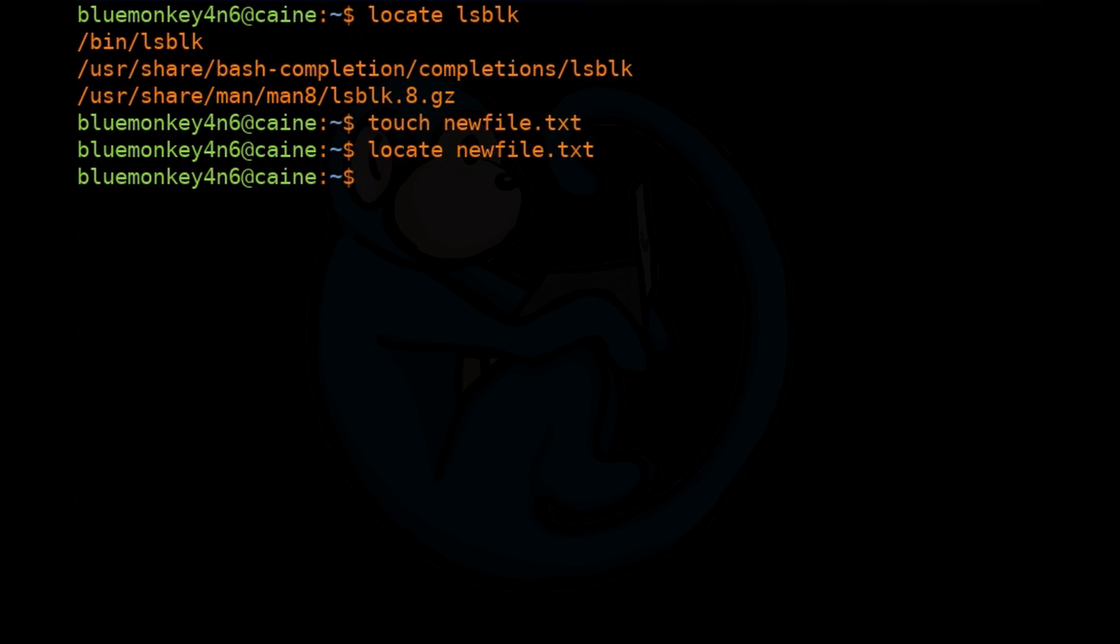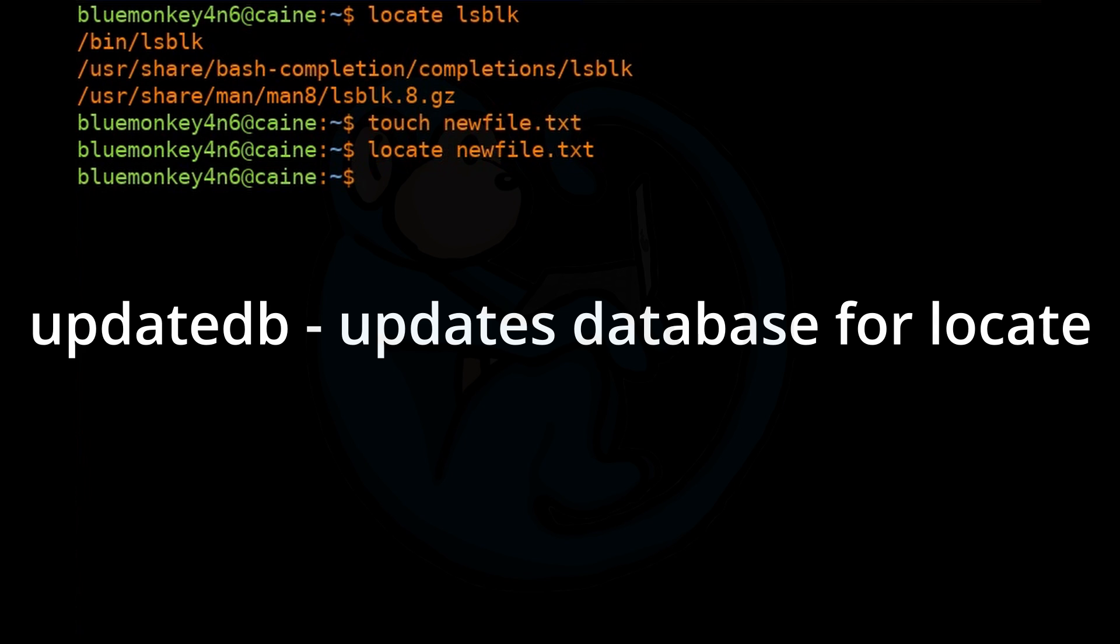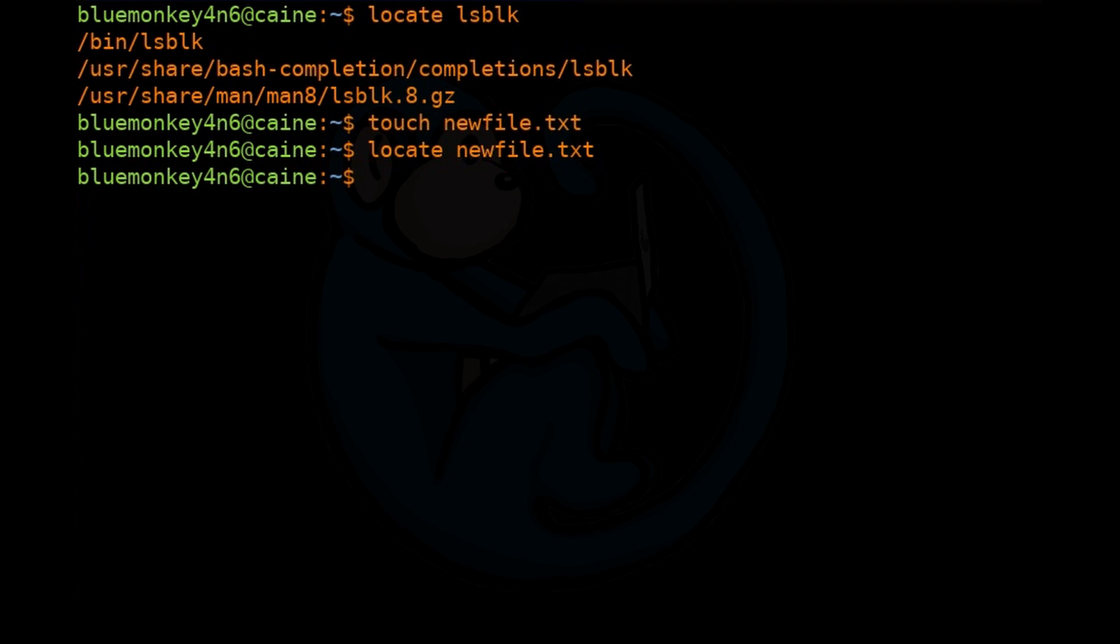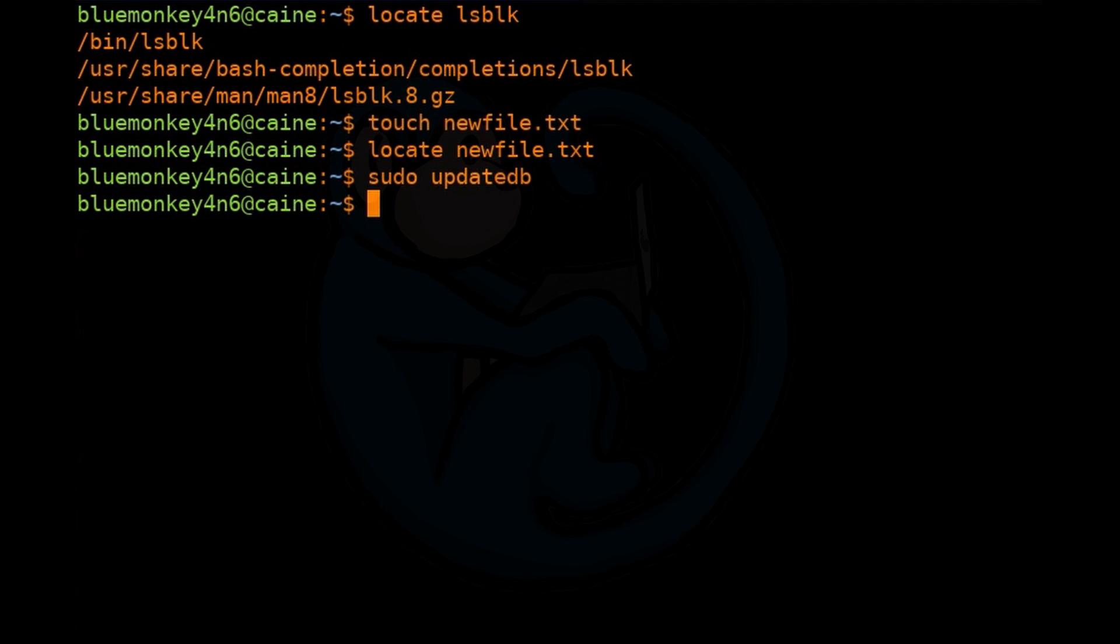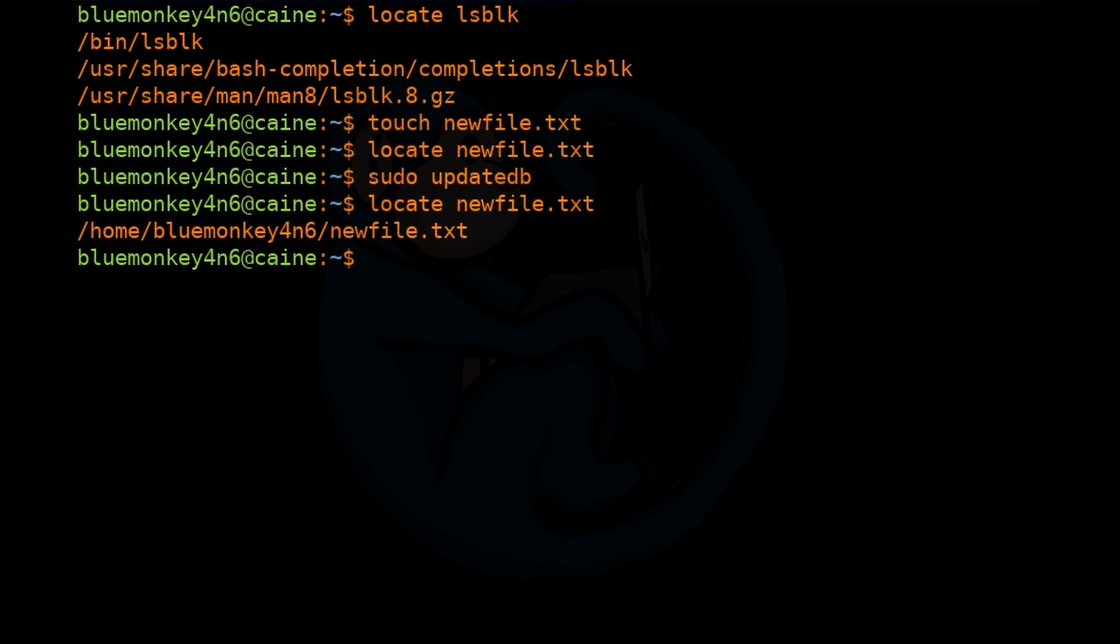So what we need to do is to update the database. The way to do that is to type the command updatedb. This will update the database with new files. You need to be root to do this, so we can type sudo updatedb. Once we do that, we can retype locate newfile.txt. And now the locate command will find the newly added file.